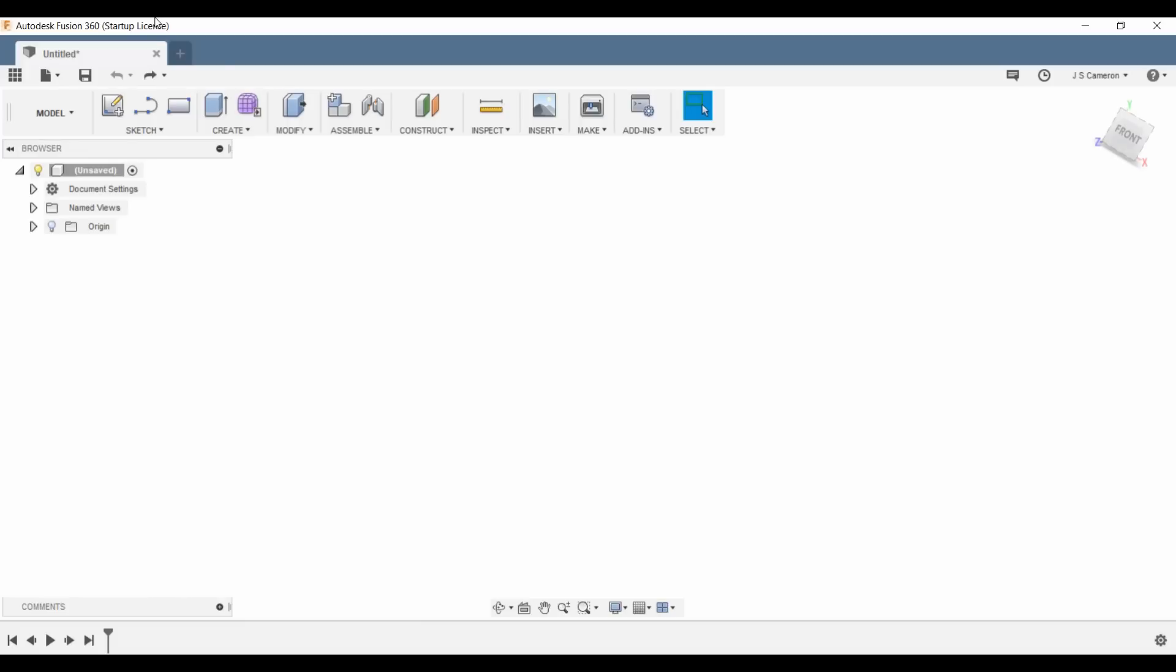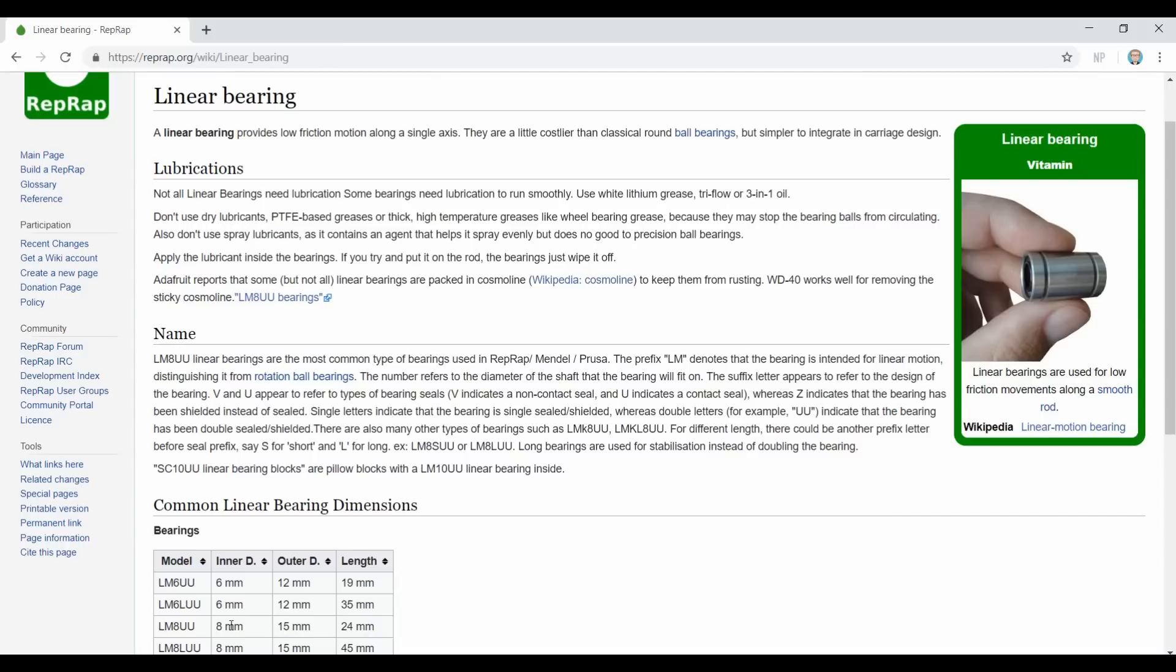So let's start off with a Fusion 360 window. This is a fresh one, there's absolutely no design work done, and we're going to need some information from that wiki page we had open earlier. Now on the wiki page you can see that an LM8UU bearing has an 8mm internal diameter, a 15mm external diameter, and a length of 24mm. Those numbers are going to be important for our design.